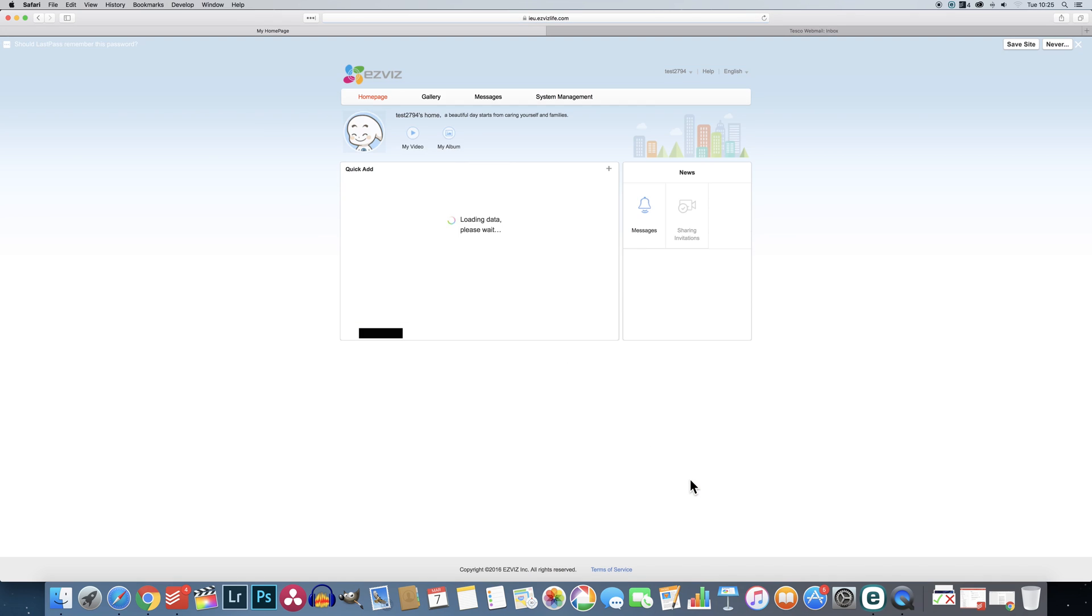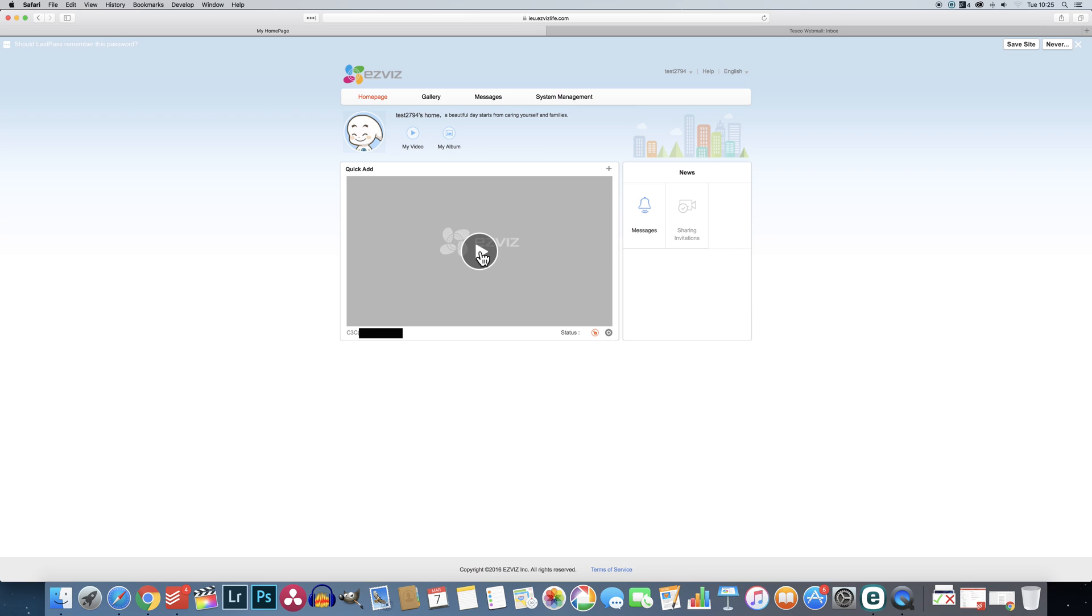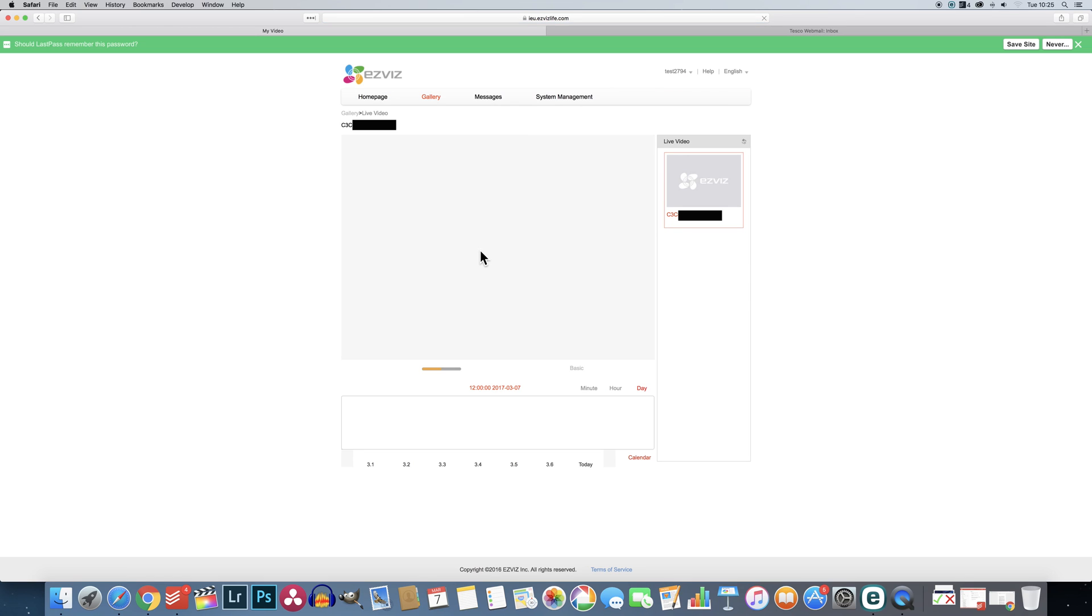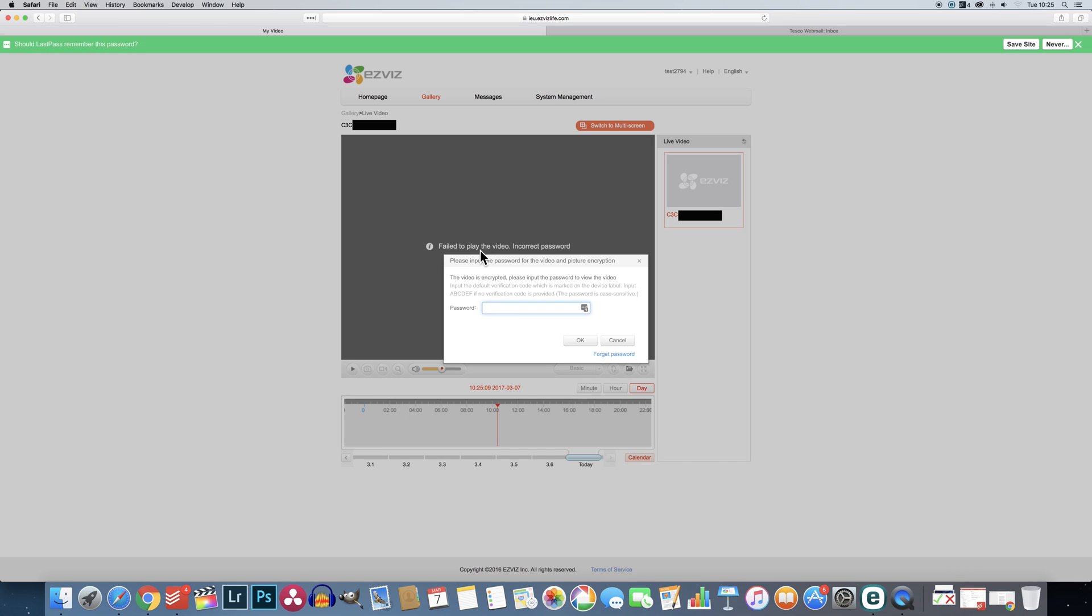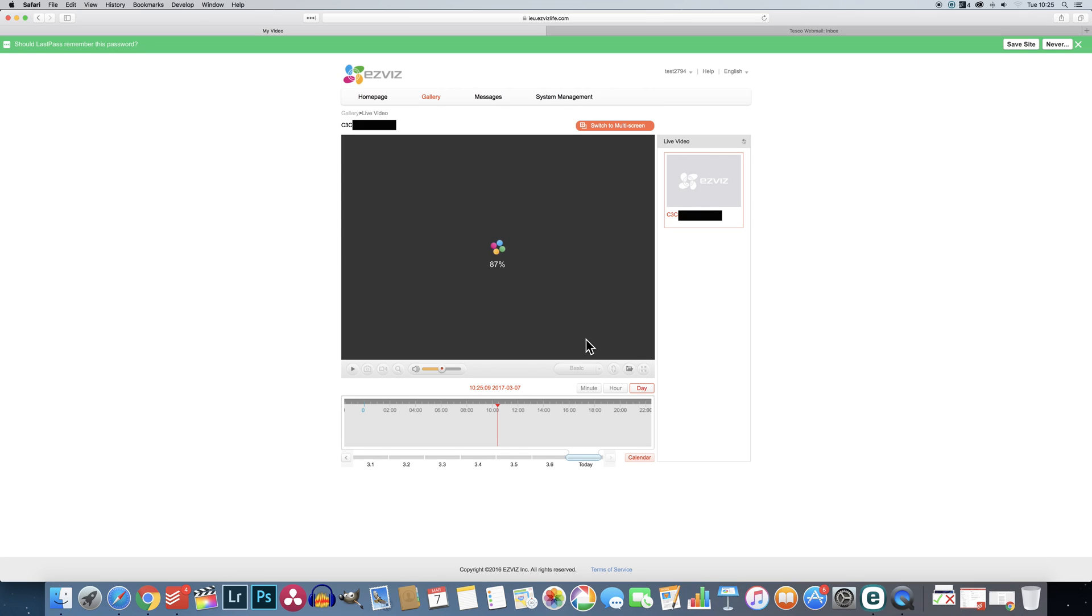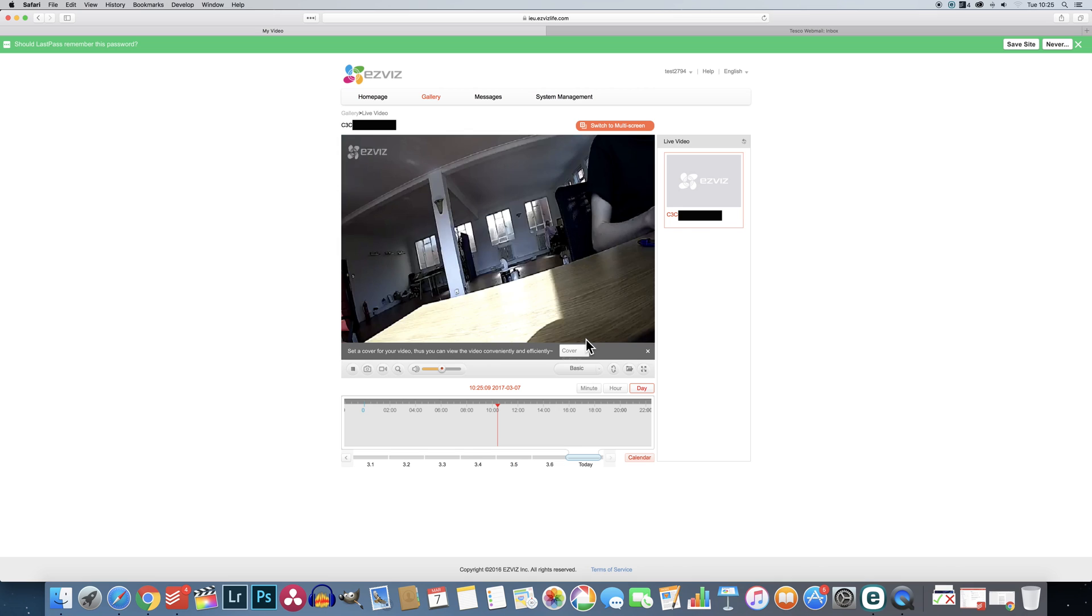And where the big red button had been previously will now be a big play button, which when clicked will take you to a live feed of the newly connected camera. And there you are, you've added a camera. And if you want to add more simply repeat the process.